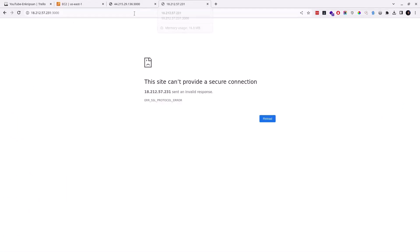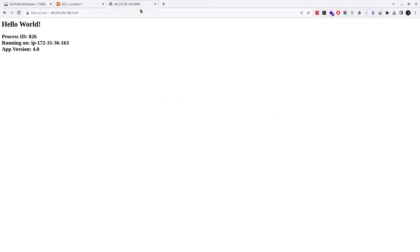Okay, the elastic IP is now associated with the new instance. Now the application will not respond with the IP address 18.212.57.231, but will respond by 44.215.29.136 because the new server is associated with the IP 44.215.29.136.